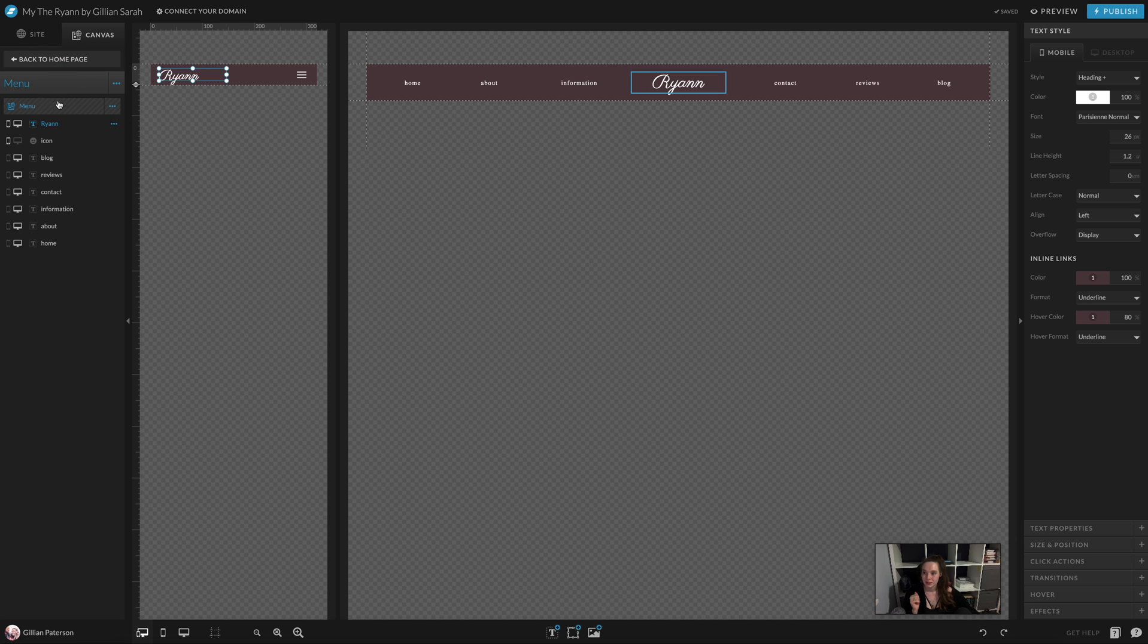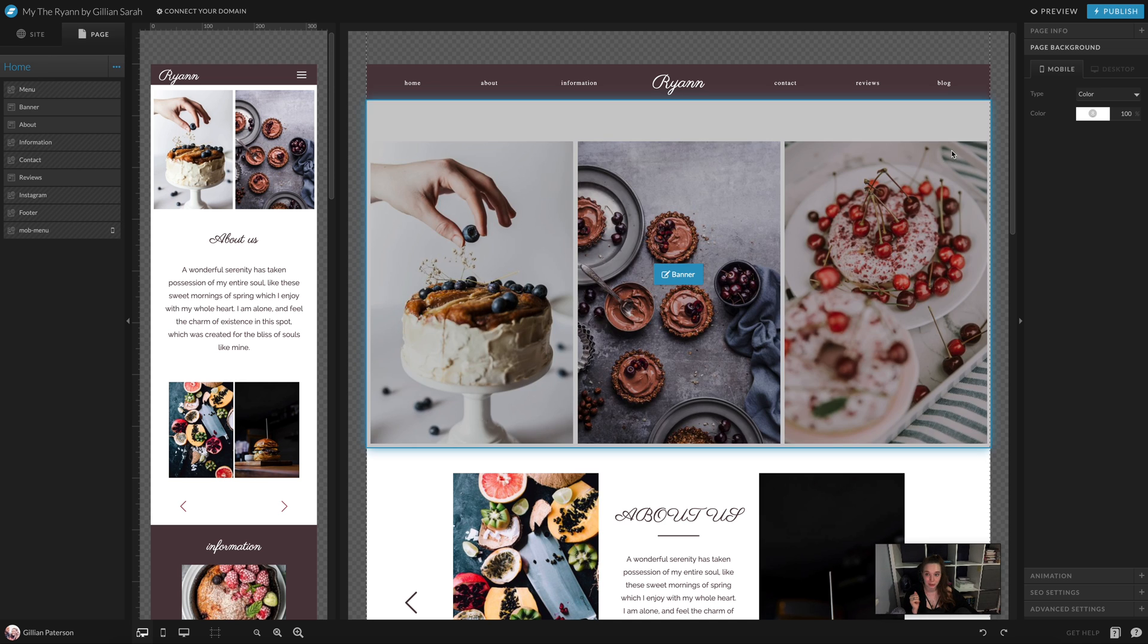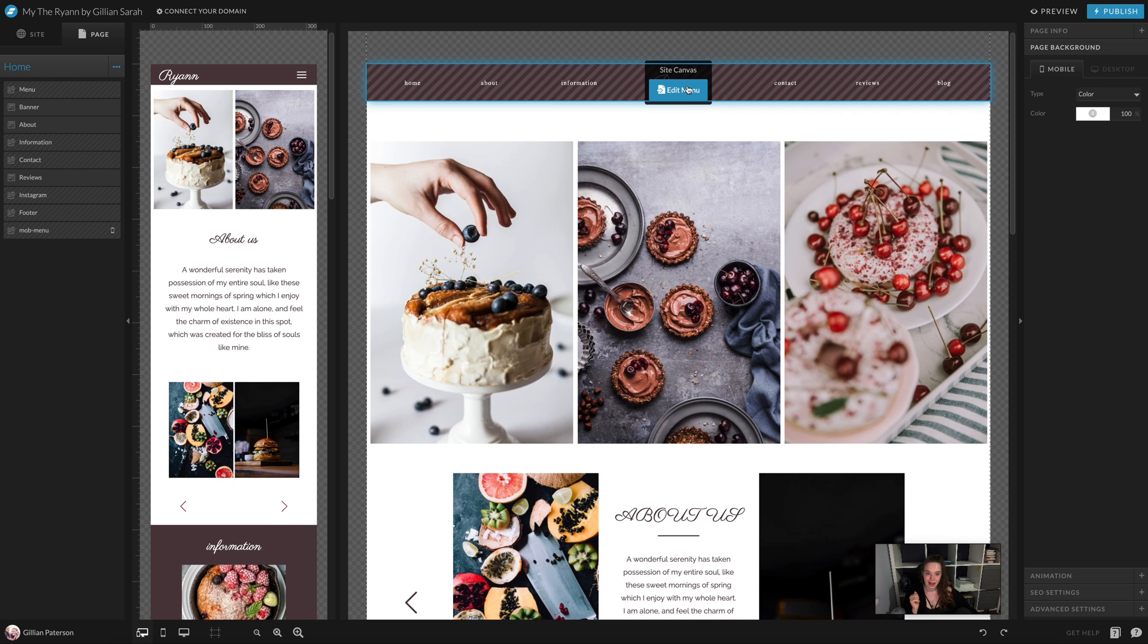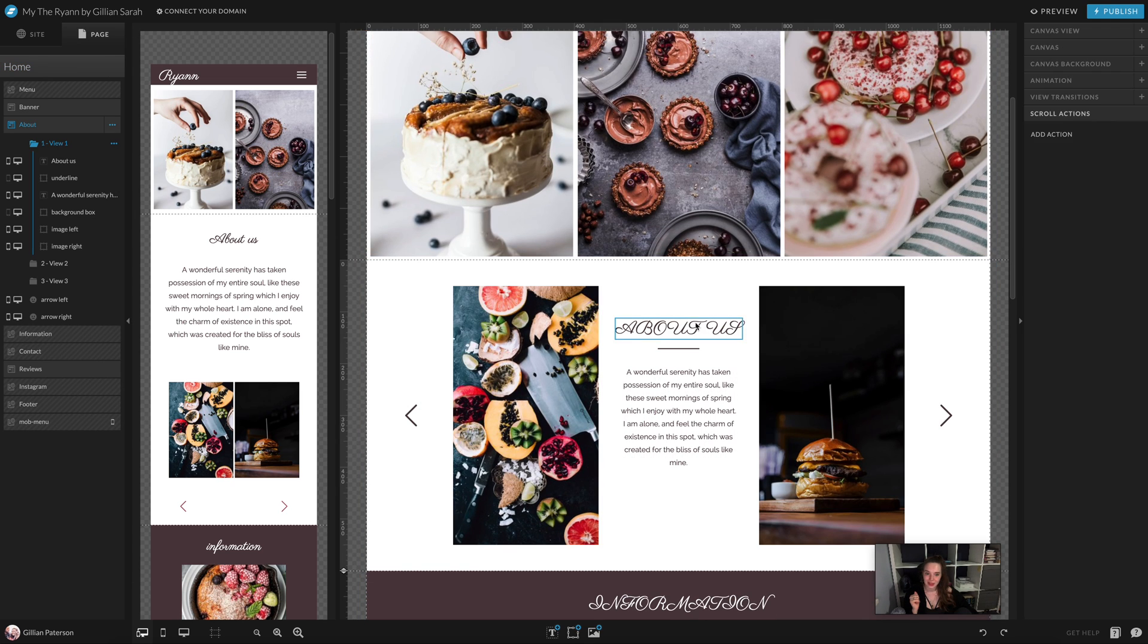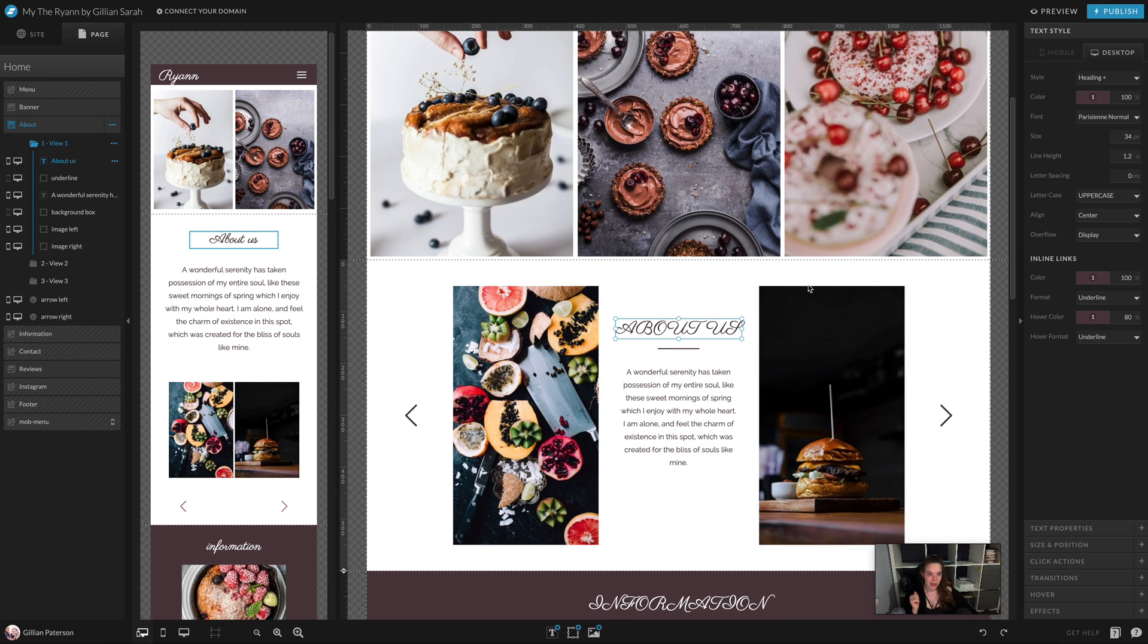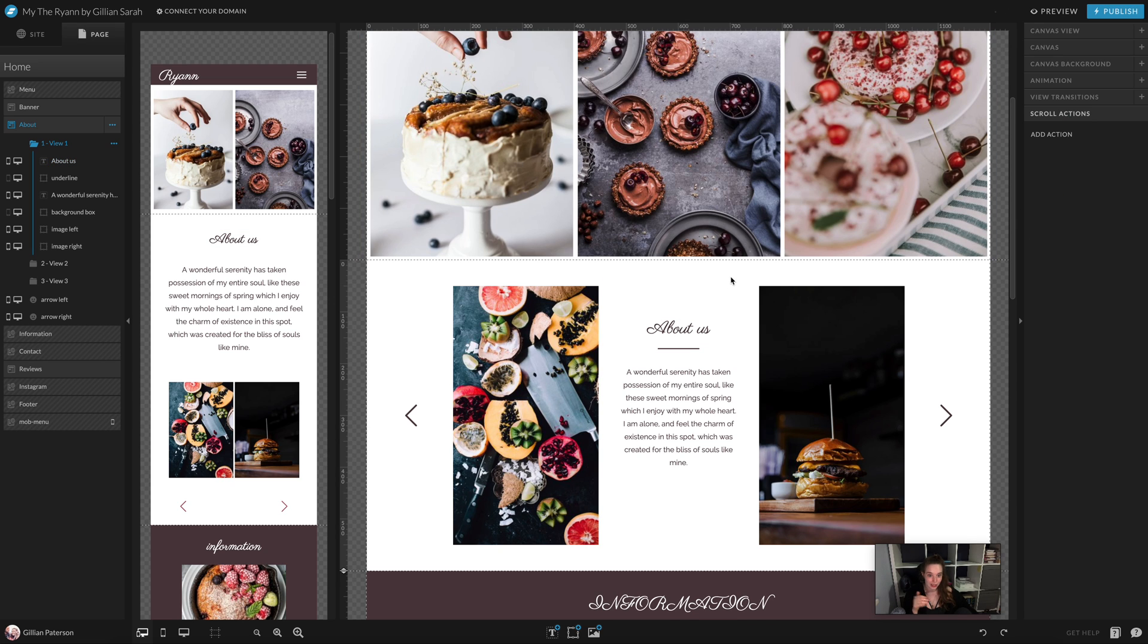If you click on the canvas section, you can click the back to home page button and it will take you right back to where you were, and already we have that sorted. Things like this, we just need to click on it and change from uppercase to normal, and already we're sorted.